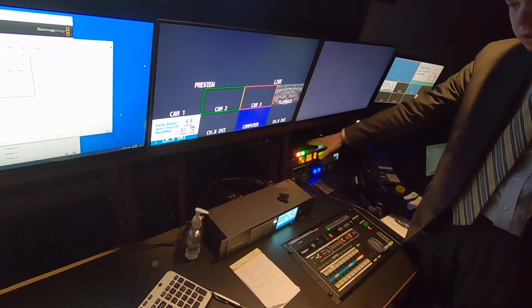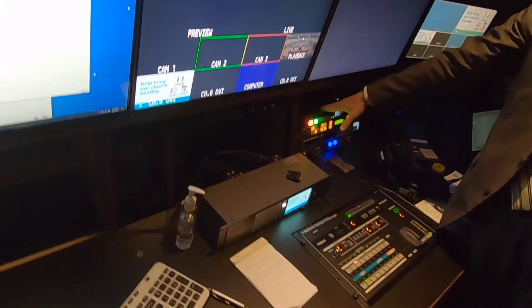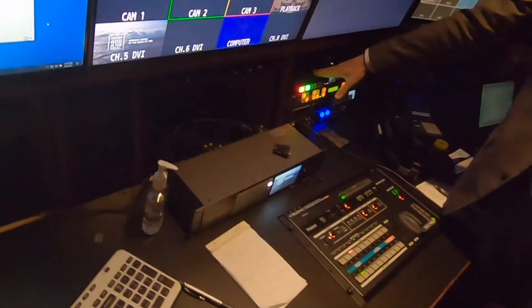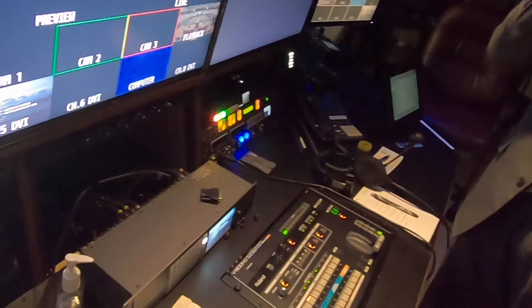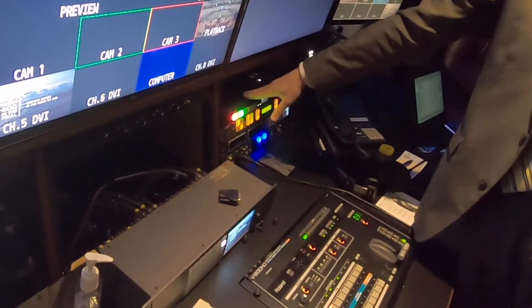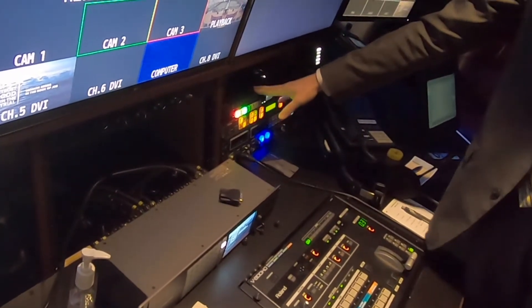On our main switcher here, everything that outputs from this switcher goes on to our recording and our live stream. Then we have another switcher whose output goes to anything that goes out to the projectors and the TV monitors in the auditorium. This gives us the ability to fade them in and out and switch inputs smoothly, independently of the main switcher.